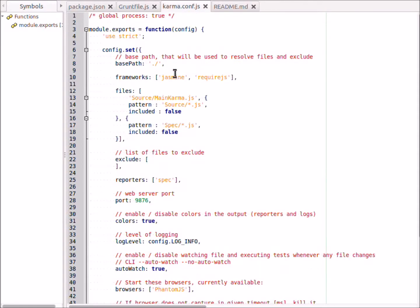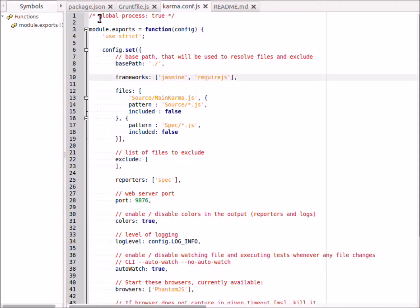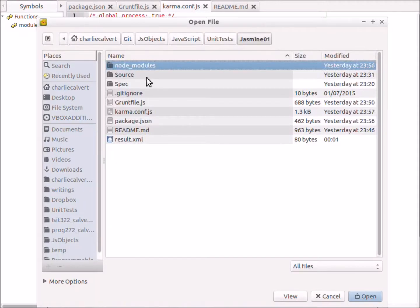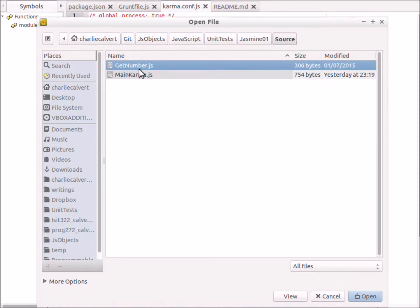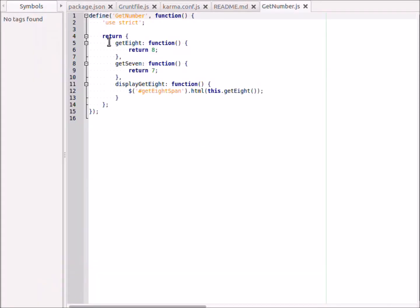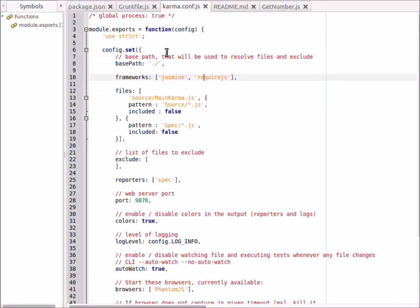The last thing to see here is the karma.conf file, where we set up a base path. We see the frameworks we want to work with - in this particular case we want to work with jasmine and require js. We're working with require js because if you look in here you will see that we are using require on js - we're using the define for require js.